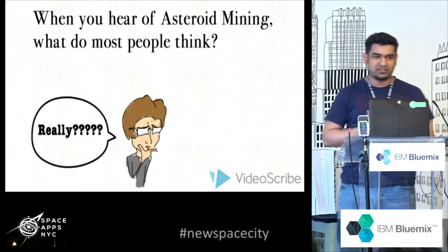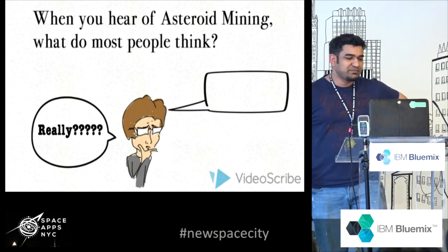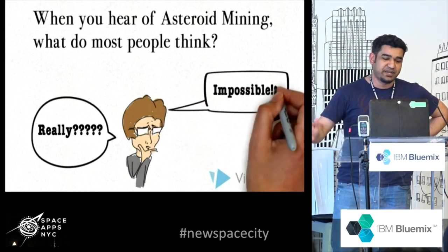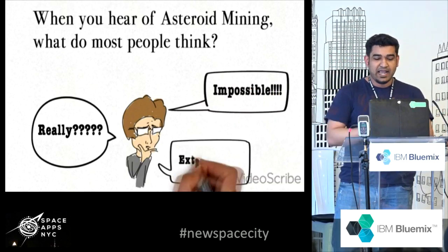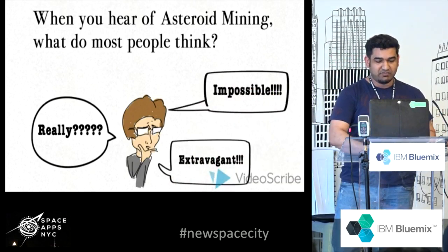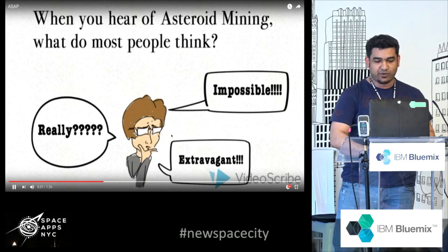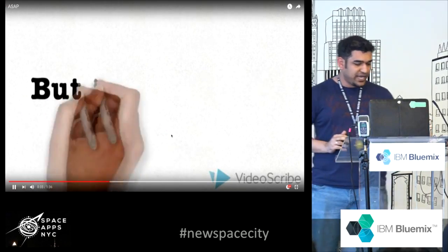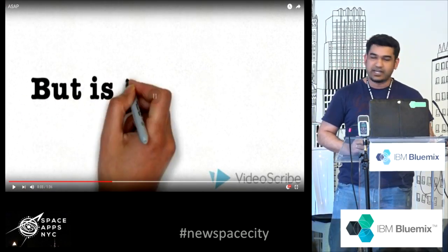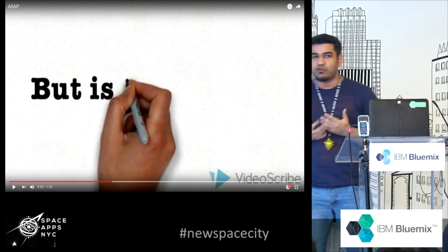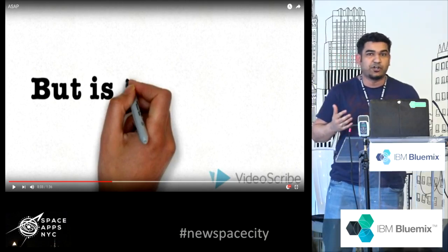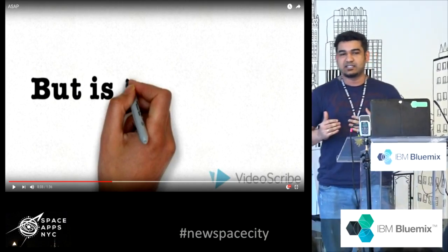So when you do hear about asteroid mining, what are the key reactions? Something like this. Really? This must be impossible? And well, of course it's so bad. And you know what? We are not here to deny. We really do not know if these things are possible, plausible or not.